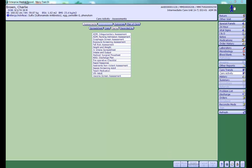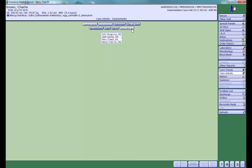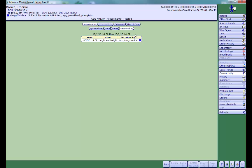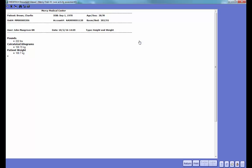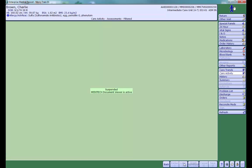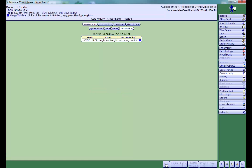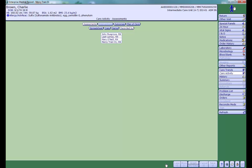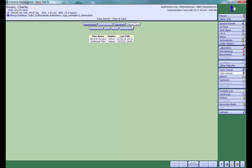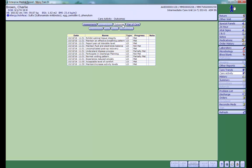To search for documentation done by a particular user, click recorded by to see a list of all users that have charted an assessment or intervention during this visit. You can also find nursing care plan and outcome information via the care activity tab.